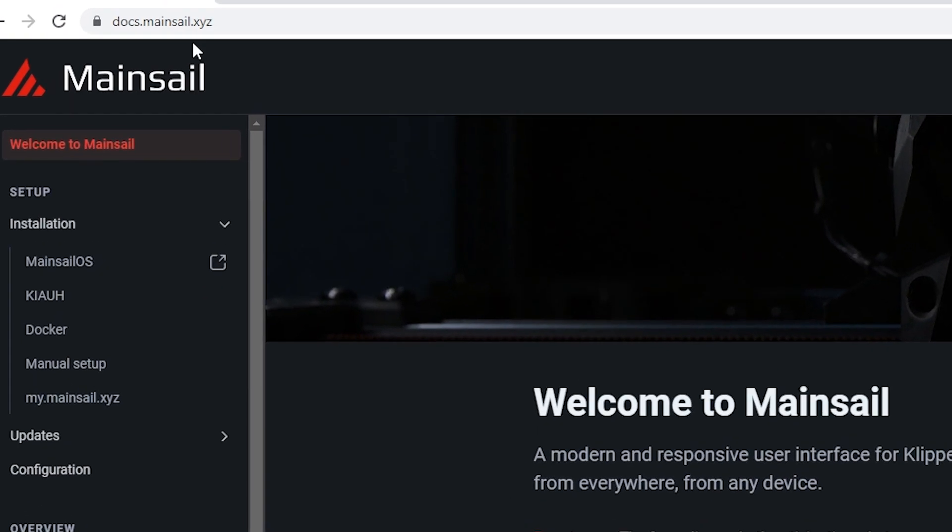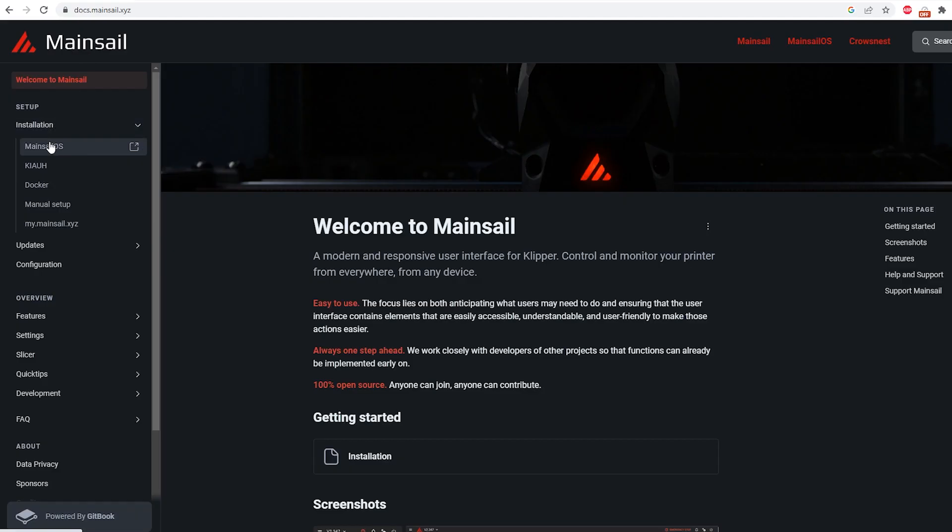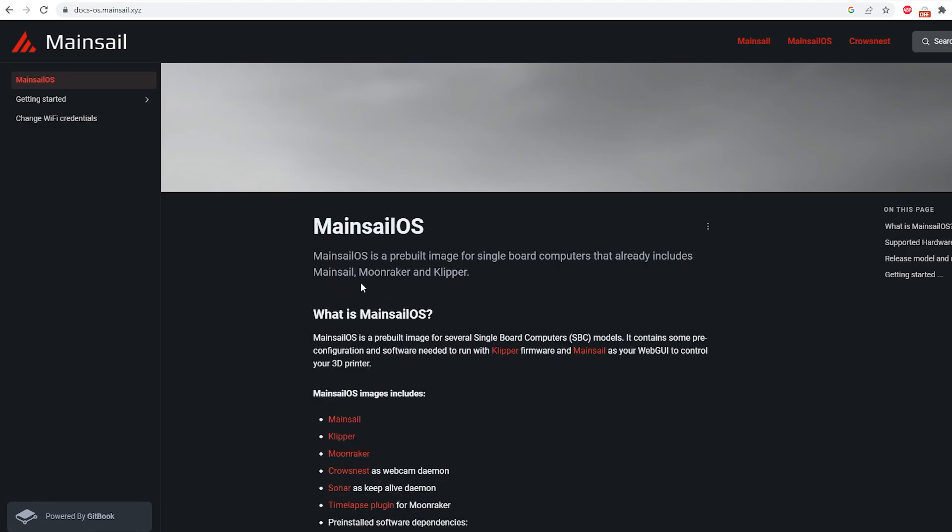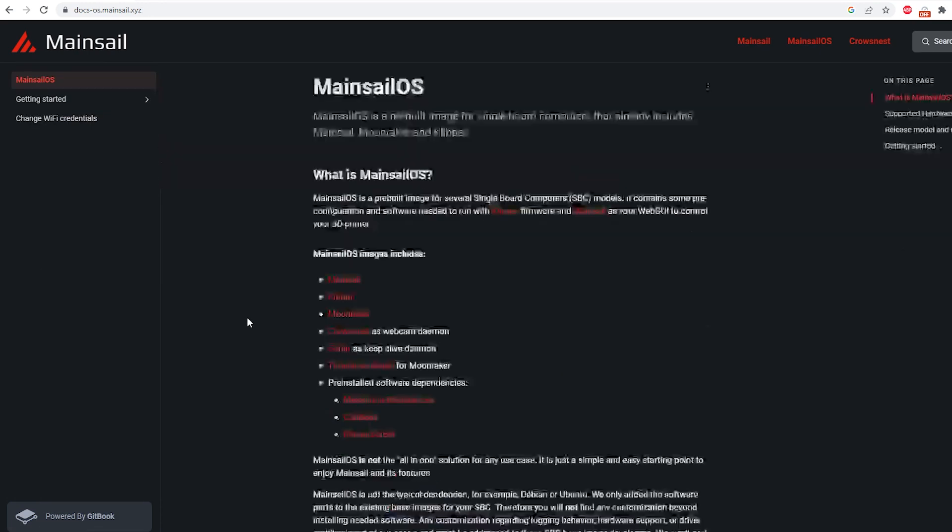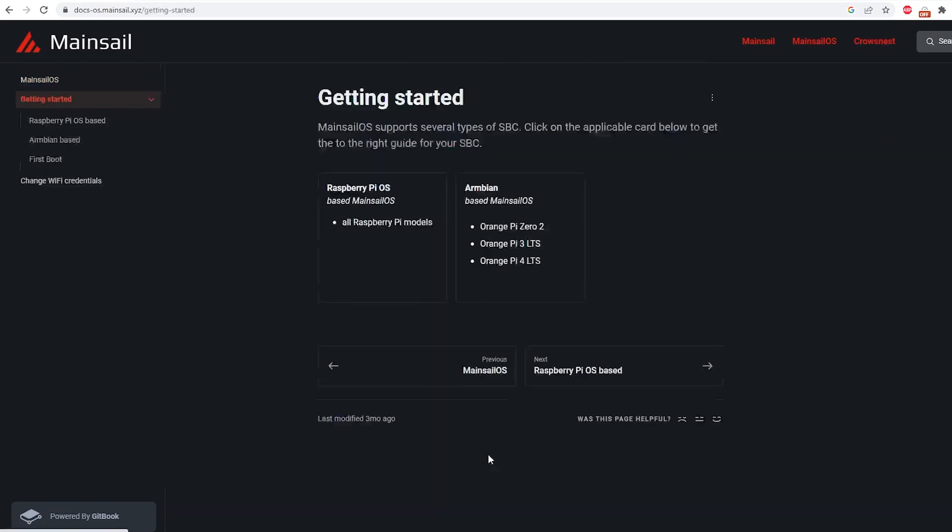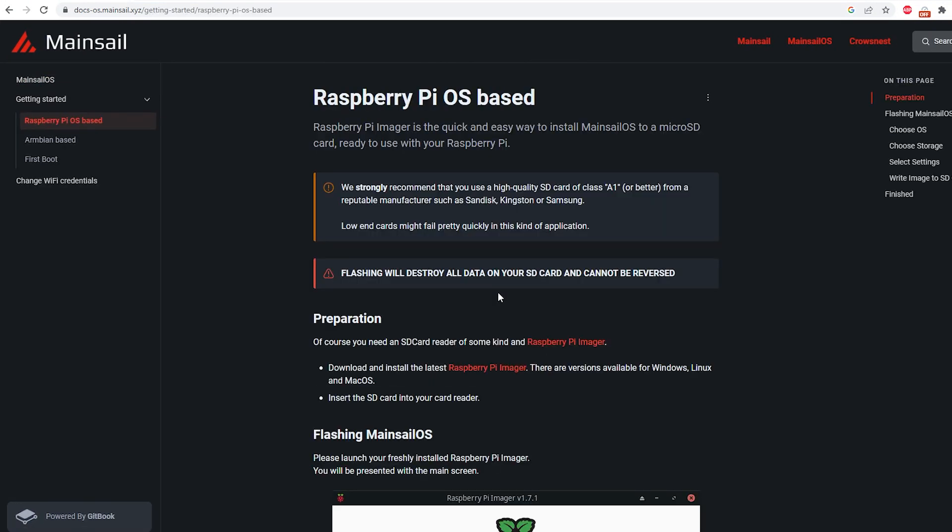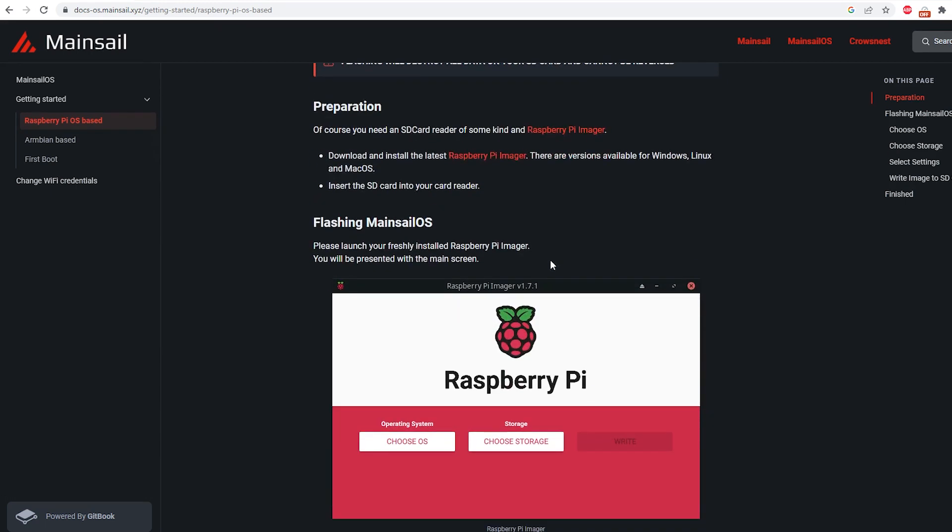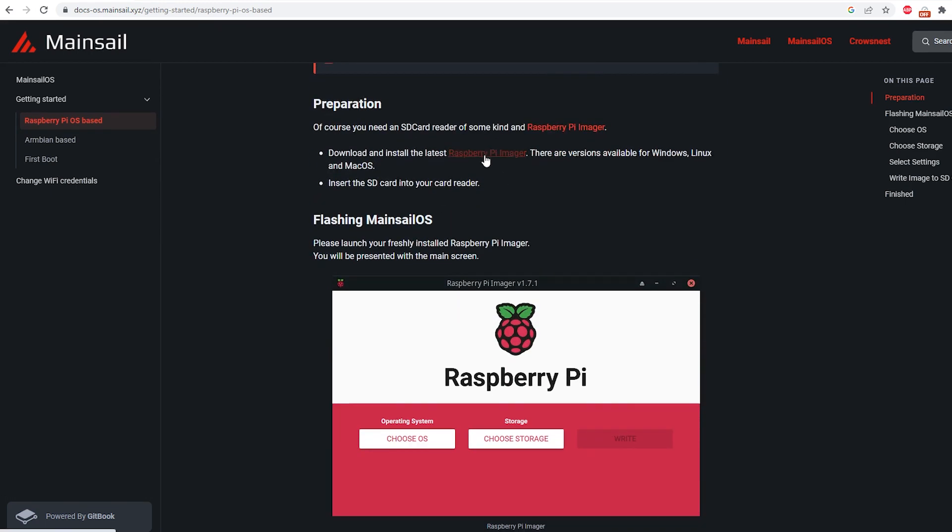We're going to be installing mainsail OS and to do that, we're just going to go over to installation here. We're going to go to mainsail OS right here and we're going to scroll all the way down to the bottom of the page, getting started, raspberry pi models for this. And the nice thing about this Raztec kit is it does come with a 32 gigabyte class A1 SD card from SanDisk.